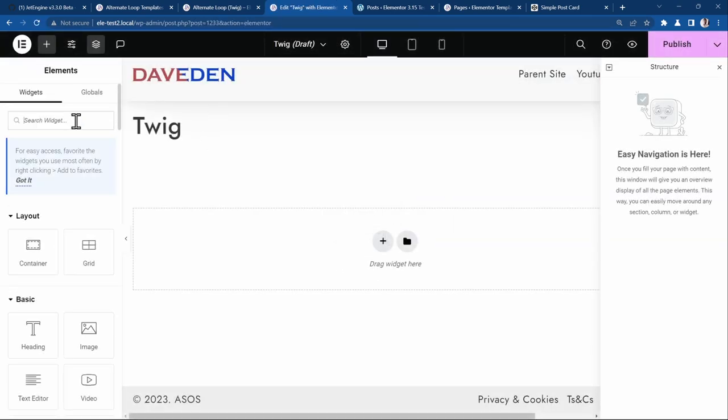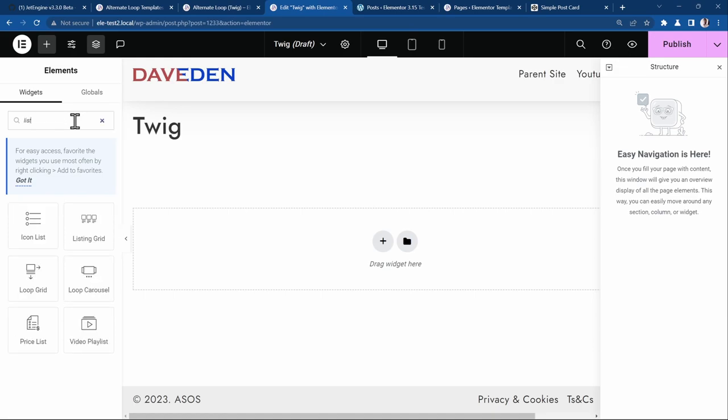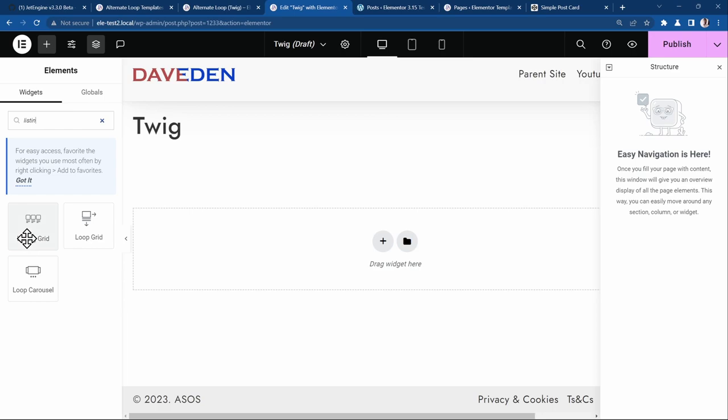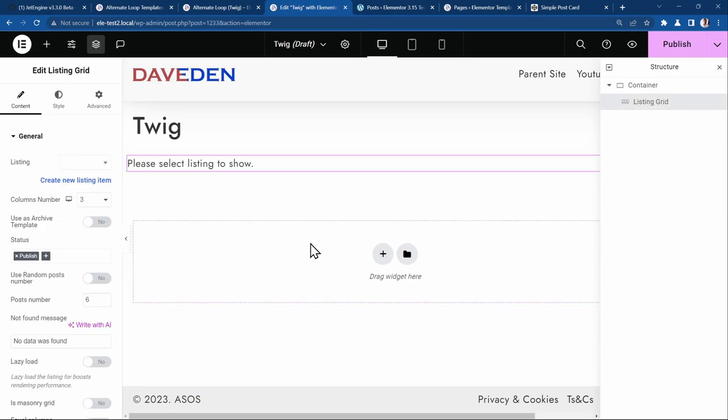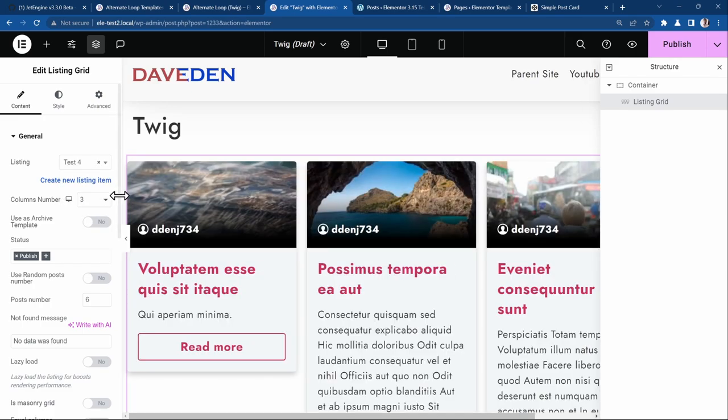Then we'll go ahead and drop in a new listing grid item. If we're using Elementor's loop grid, this is loop grid. But for JetEngine, it's called listing grid. Let's drop it into a new page. Then we'll set it to test4. And see immediately we have our loop grid.